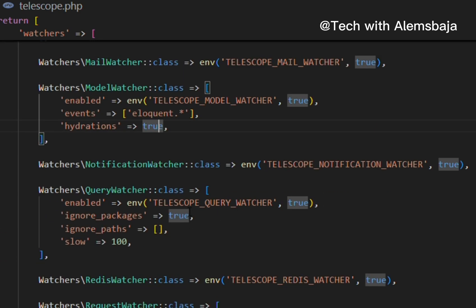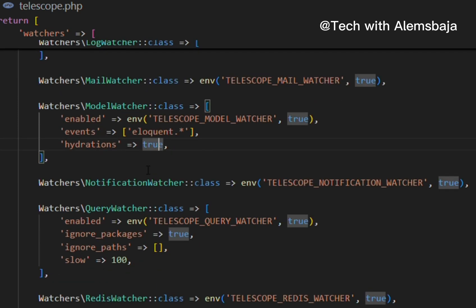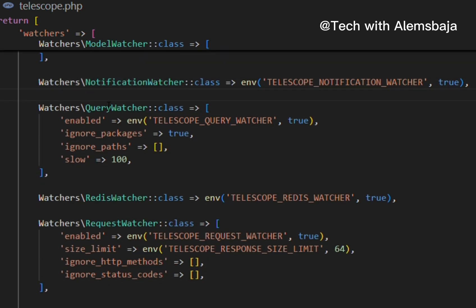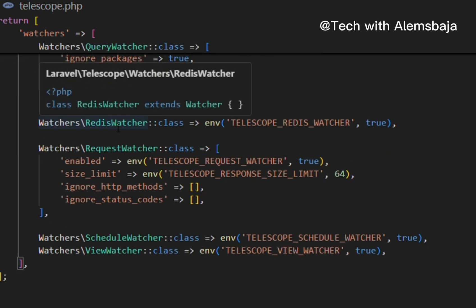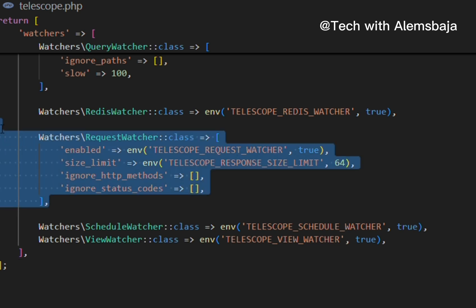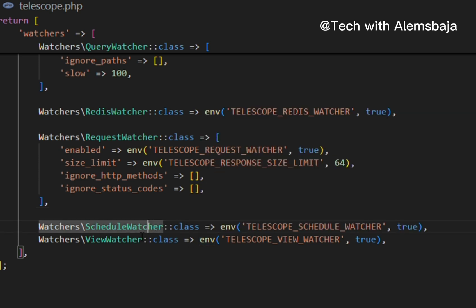The notification watcher logs all notifications sent by the application. The query watcher logs the raw SQL, bindings, and execution time for every query executed. There's also a Redis watcher and the request watcher, which logs request details, headers, session, and response data for all requests processed by the application. The schedule watcher logs the command and output of all scheduled tasks, and the view watcher logs the view name, paths, data, and composers utilized during rendering.